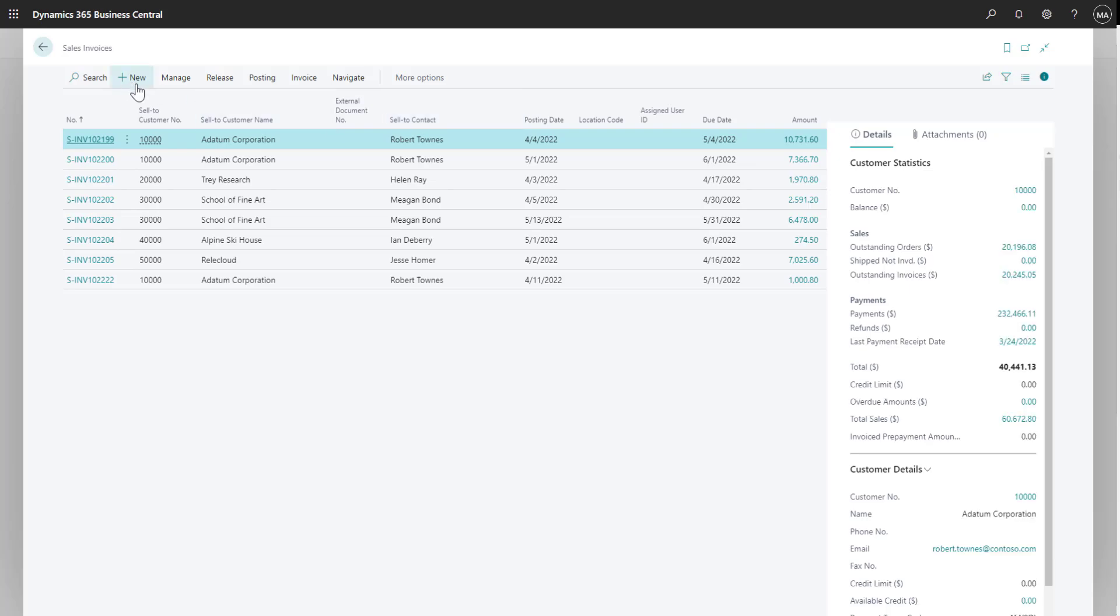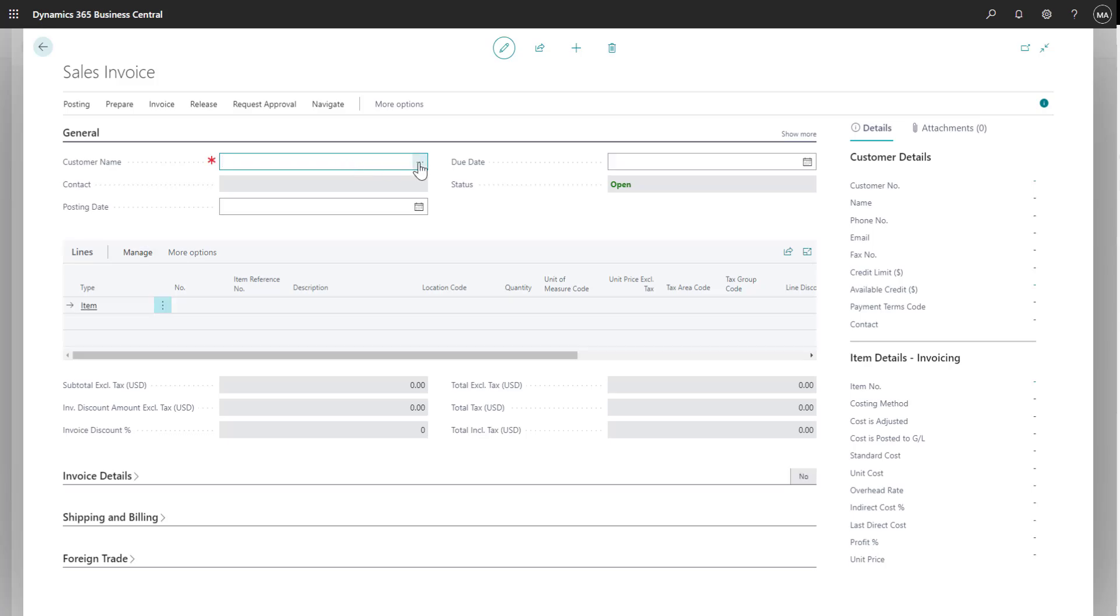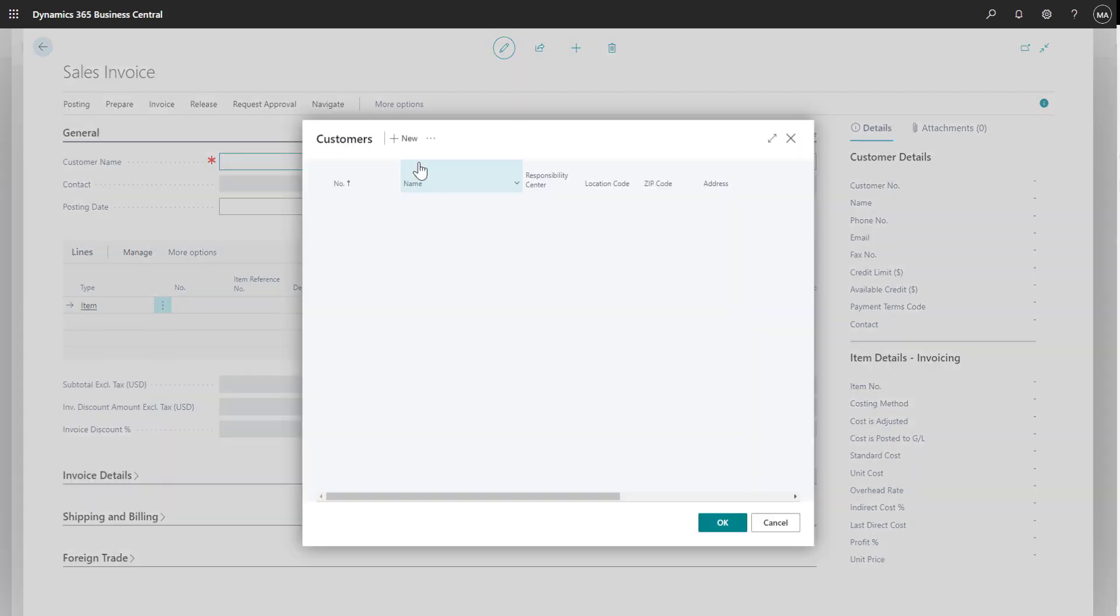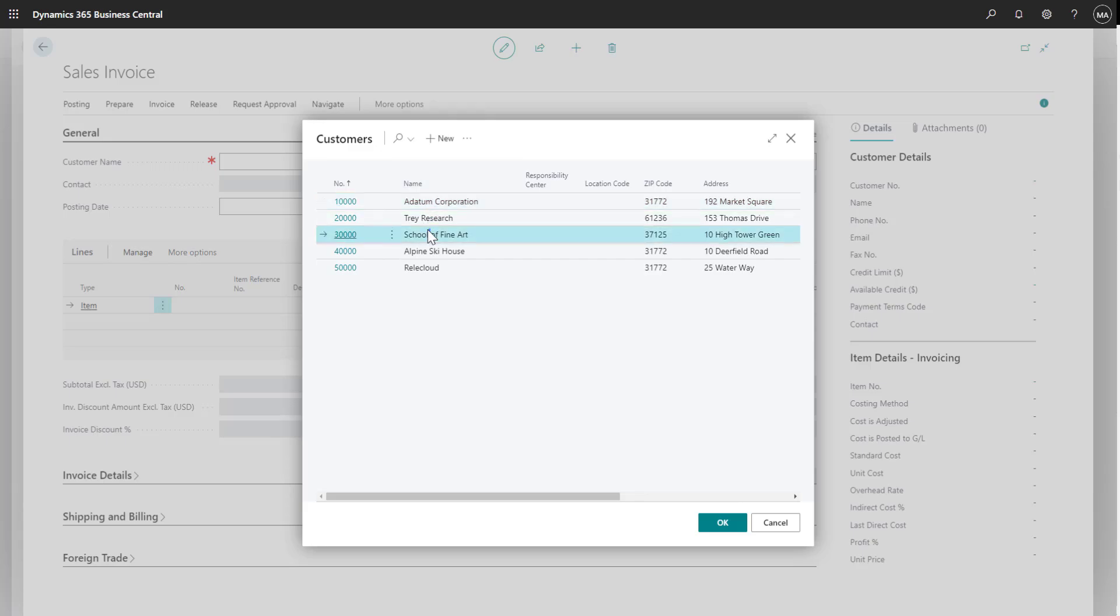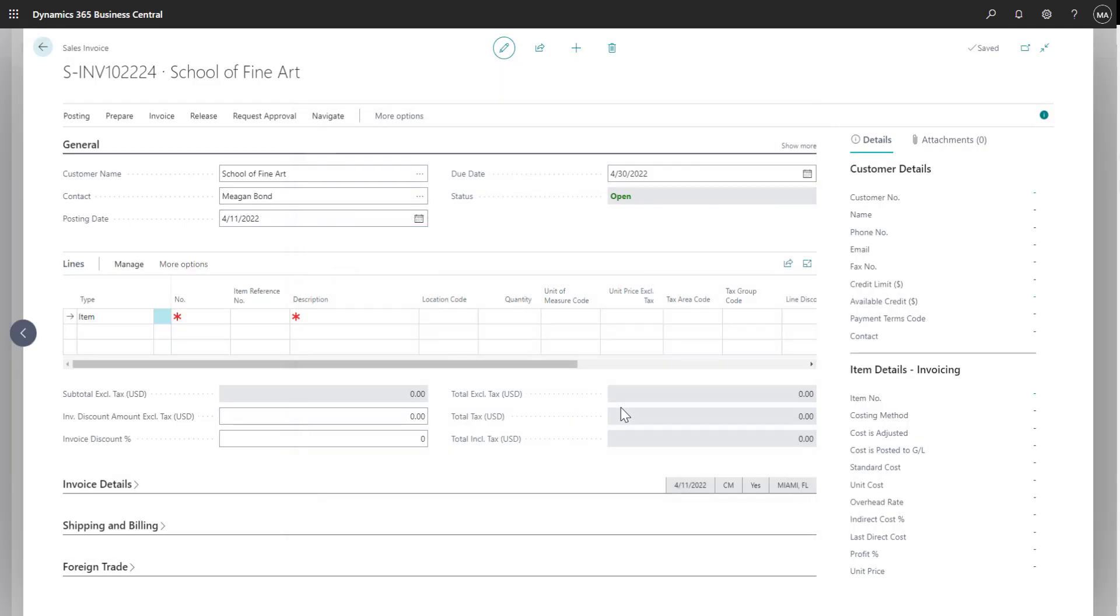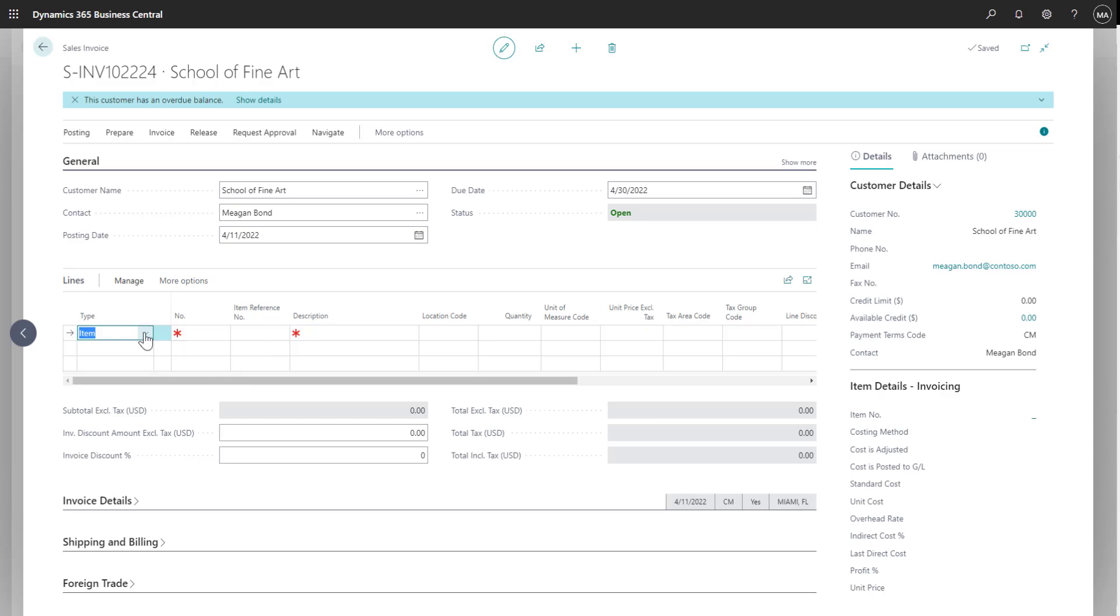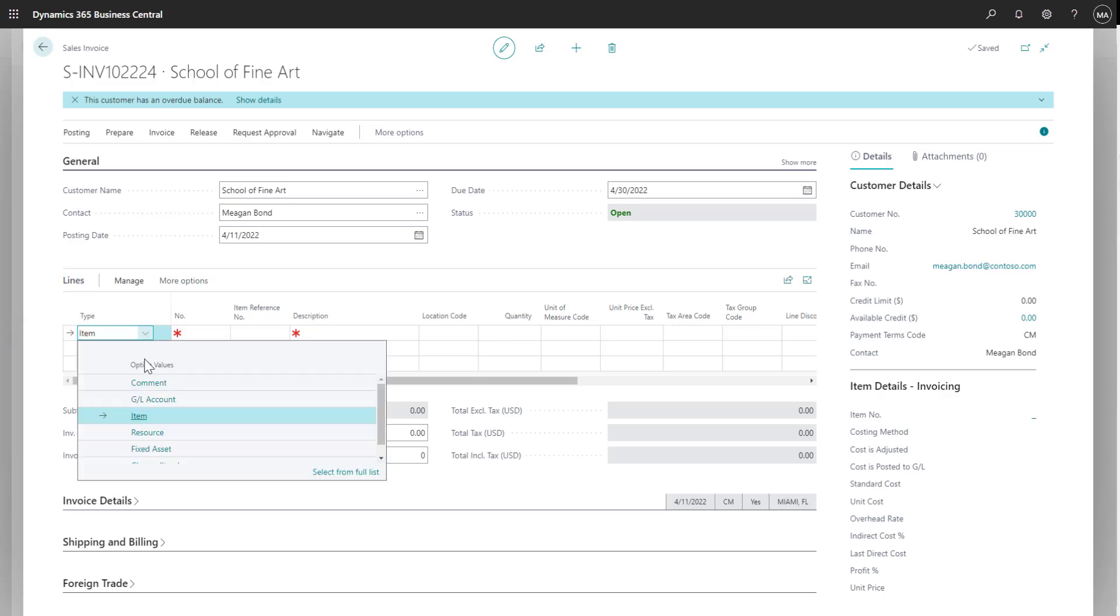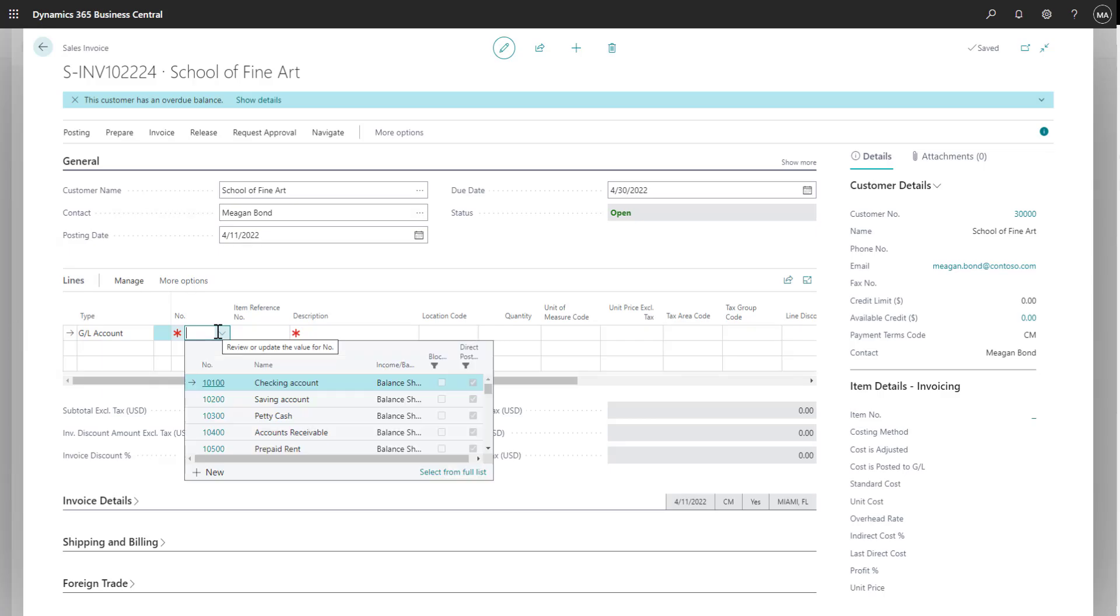Now I'm going to click new to create that new invoice document. From the customer name list, I can find the customer I need to enter my invoice for. Down in the line section is where I can switch the type to general ledger account. By selecting GL account, then I can select the sales account I want to post the invoice to.